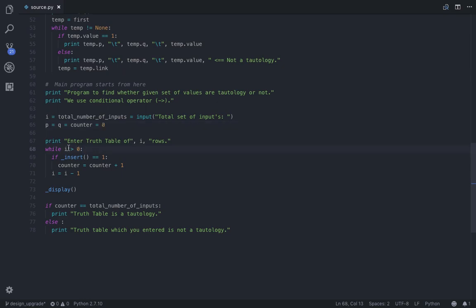So until I is equal to zero, this loop executes. The insert function is called. If insert is one, the counter is incremented, that means it's a tautology for the current inputs.